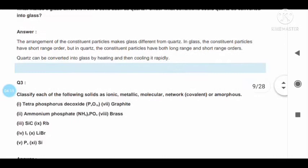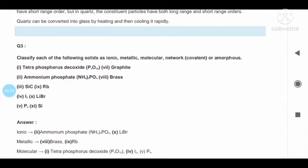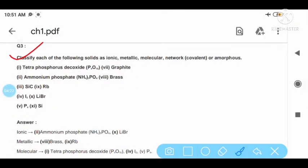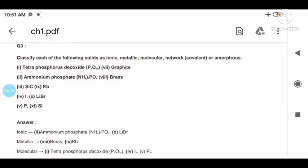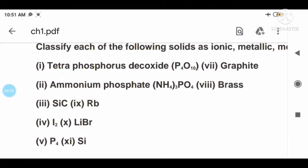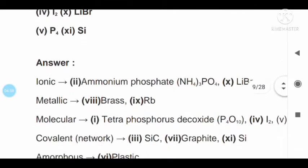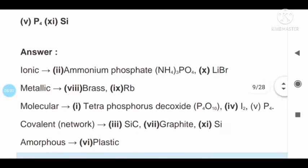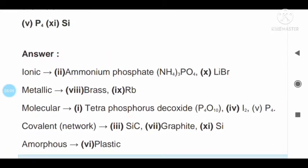Question number three: classify each of the following solids as ionic, metallic, molecular, network, or amorphous. The list includes: P4, SO10, ammonium phosphate, SiC, iodine, P4, graphite, brass, rubidium, LiBr, silicon, etc. Answers classifying each as ionic, metallic, or molecular are provided in the video on our online classes channel.